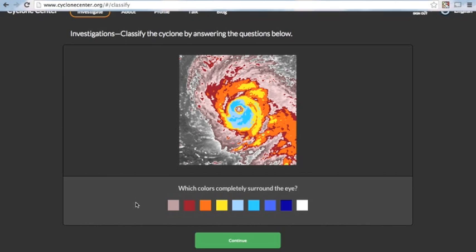So, next, which colors completely surround the eye? In our case, with this storm, the light blue color completely is surrounding the eye. The teal color doesn't completely surround it all the way.